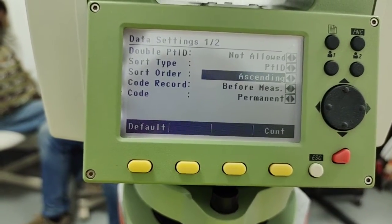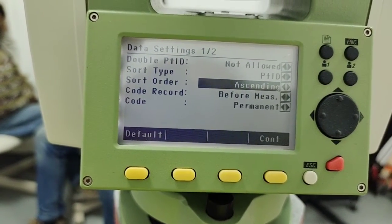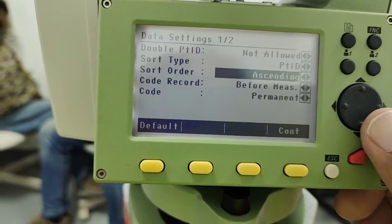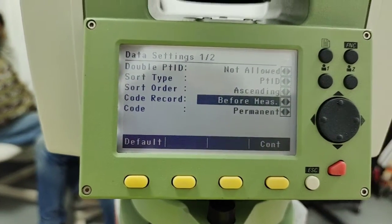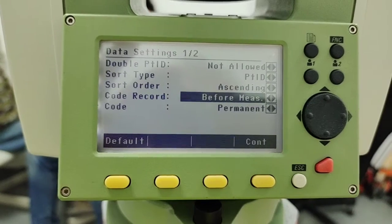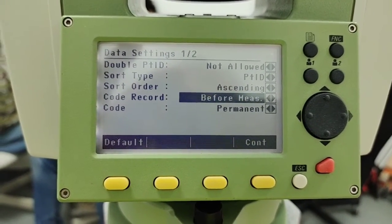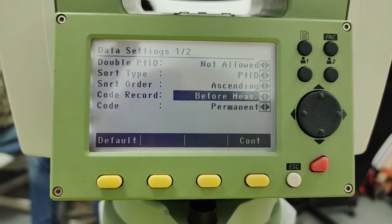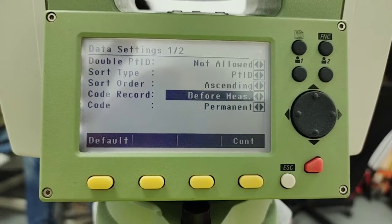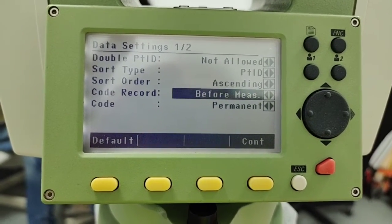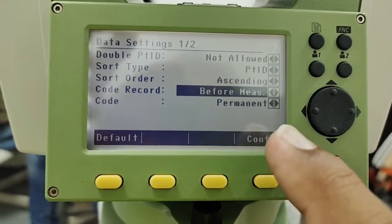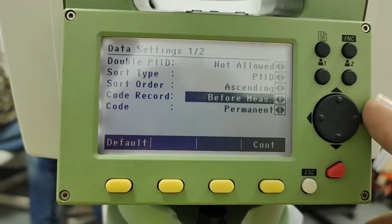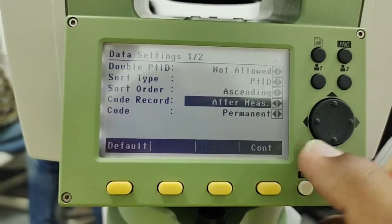And also the second to last in this page there is code for record. Sometime we have different points and we can put there some code or remarks. So in this setting it's asking this code you will add before recording or after. There you can see there is before, if you go to next there is after.